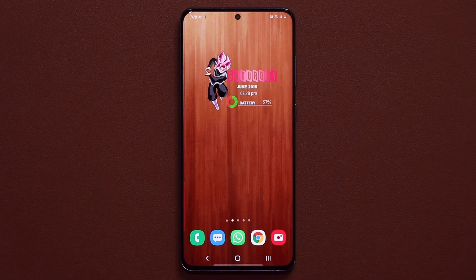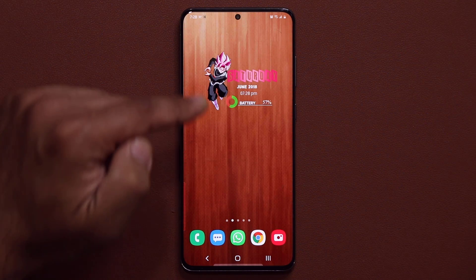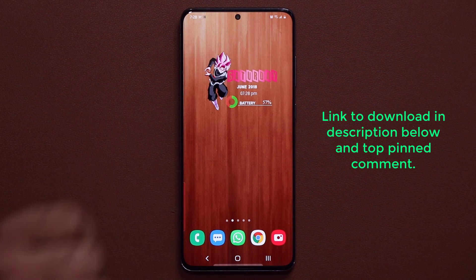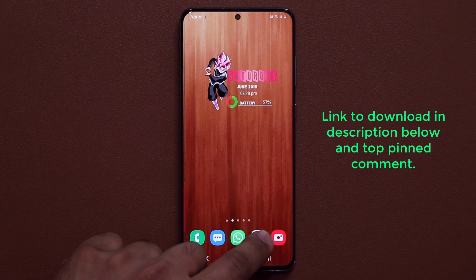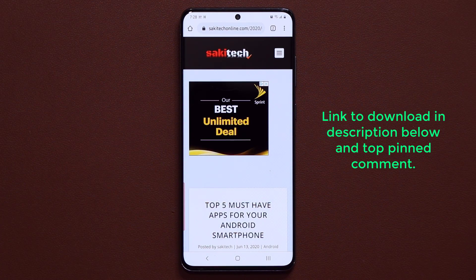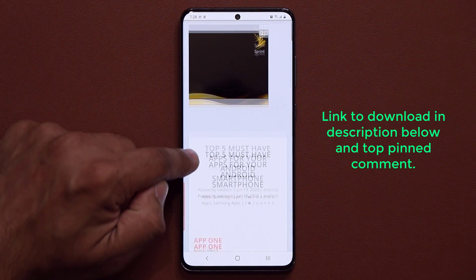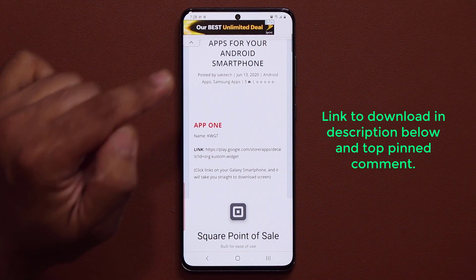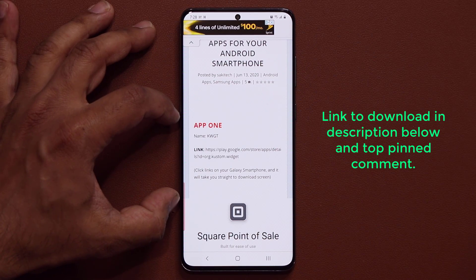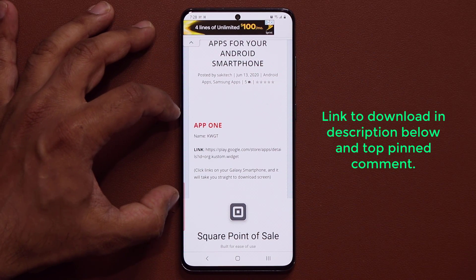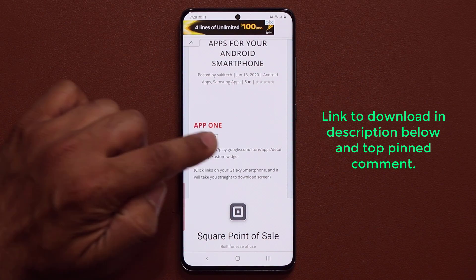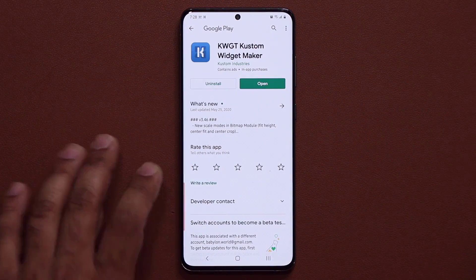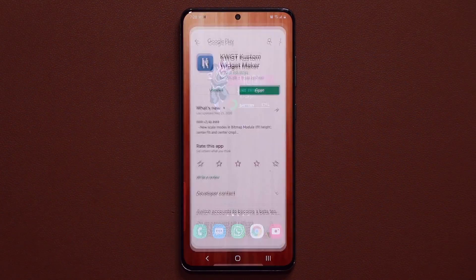First and foremost, to download the application that's going to allow you to create these widgets, all you want to do is click the link down below. It's going to take you to my website. On my website you're going to go to this article. All you have to do is download app number one — just click on this link right here. It's going to take you to the Play Store and you're able to download the application.